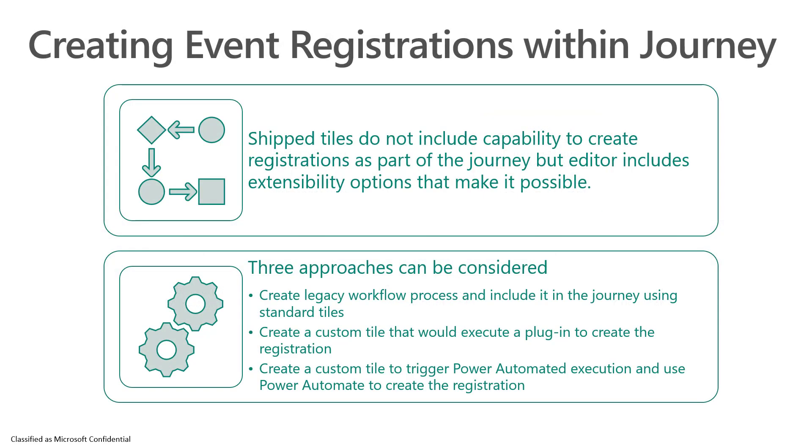In order for us to create those event registrations within the journeys, the event marketing does not include any tiles that allow us to create those registrations, but the editor does provide extensibility options that allow us to do this. We can do this in three different manners. We can either use the legacy workflow processes to create and embed within the journey using the standard tiles.